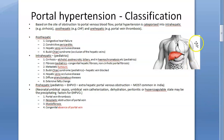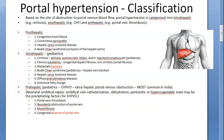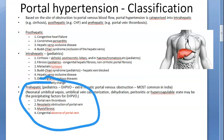There is a pre-hepatic cause, a hepatic cause, and a post-hepatic cause. Pre-hepatic means something before the liver. These are the ones you have seen in adults, but in paediatrics you should remember the most important thing.